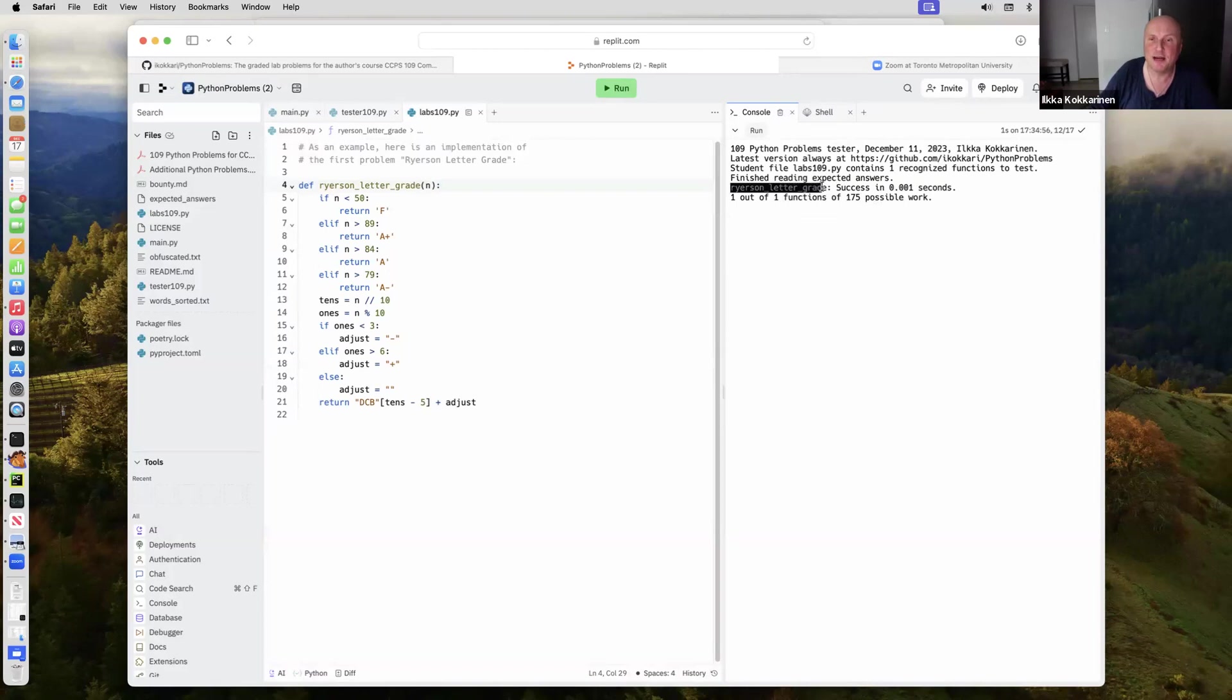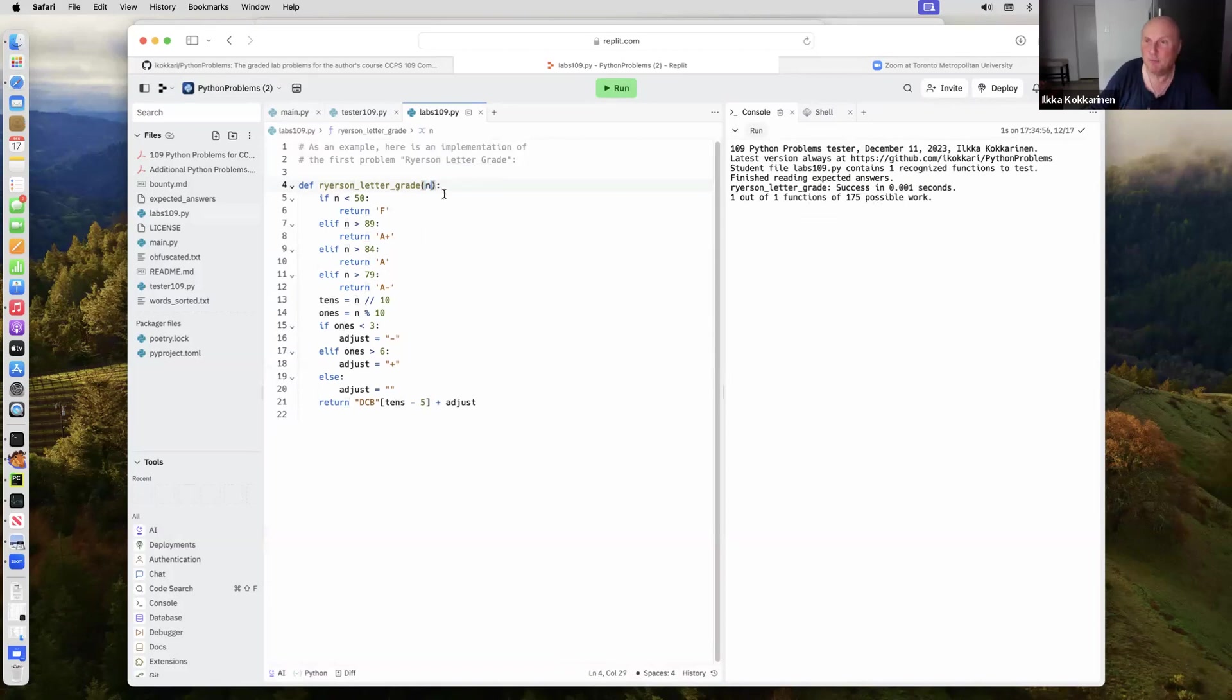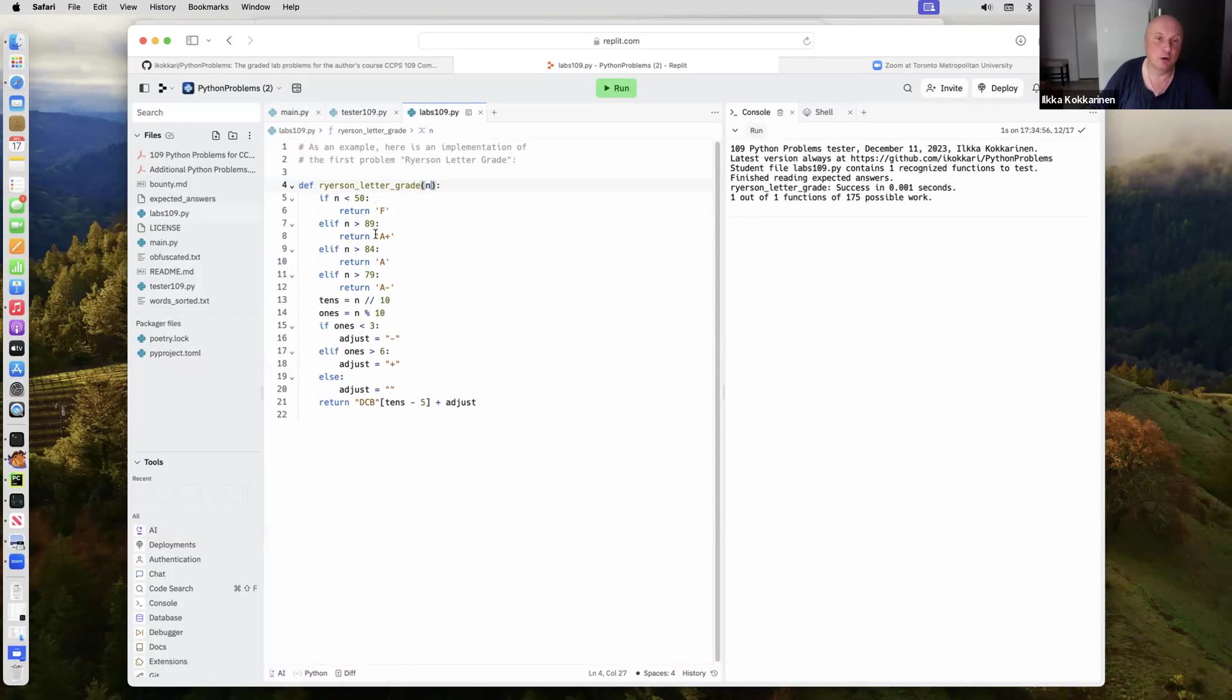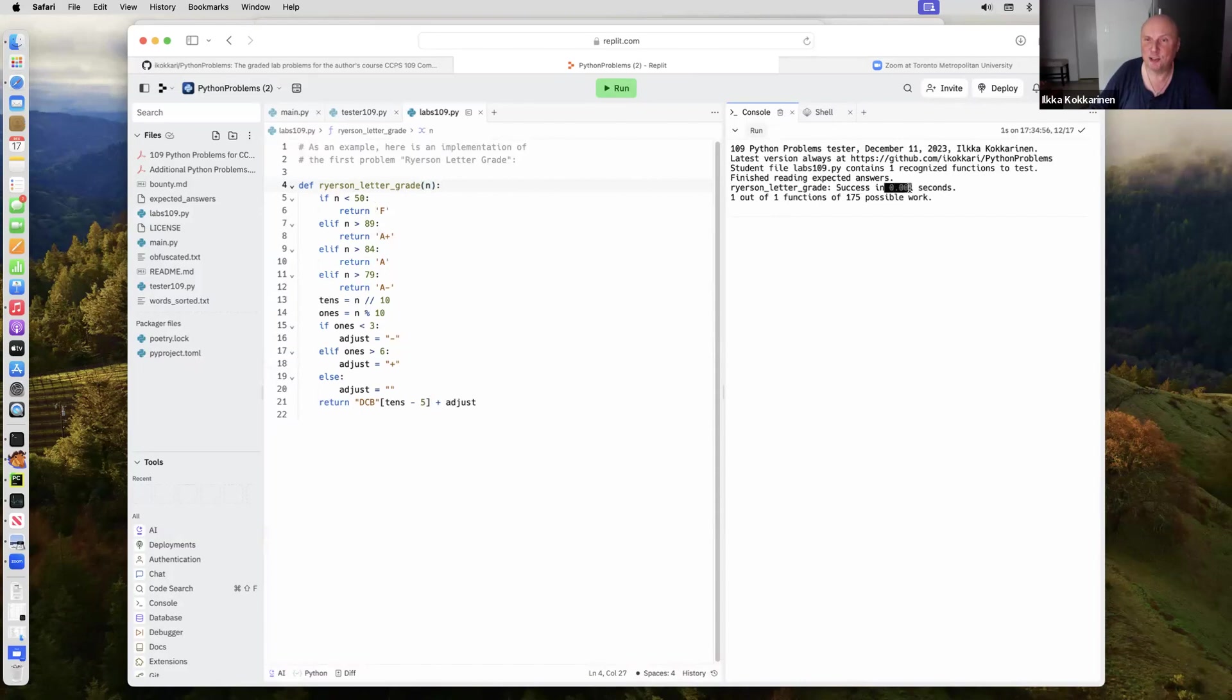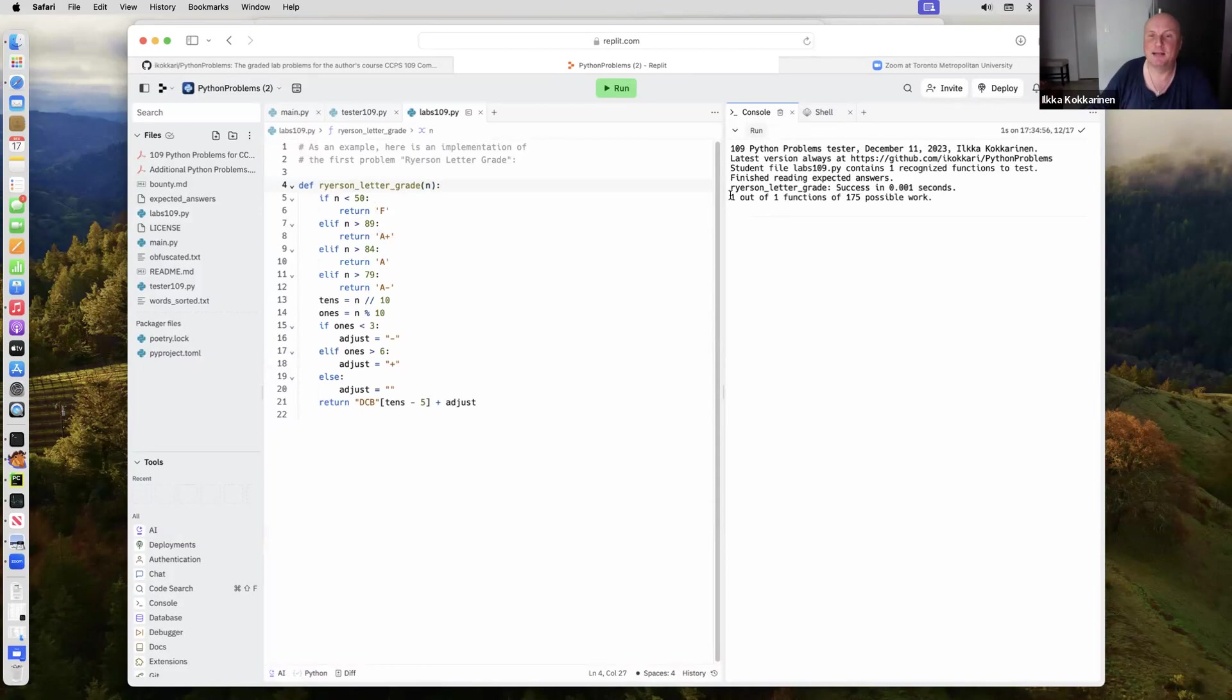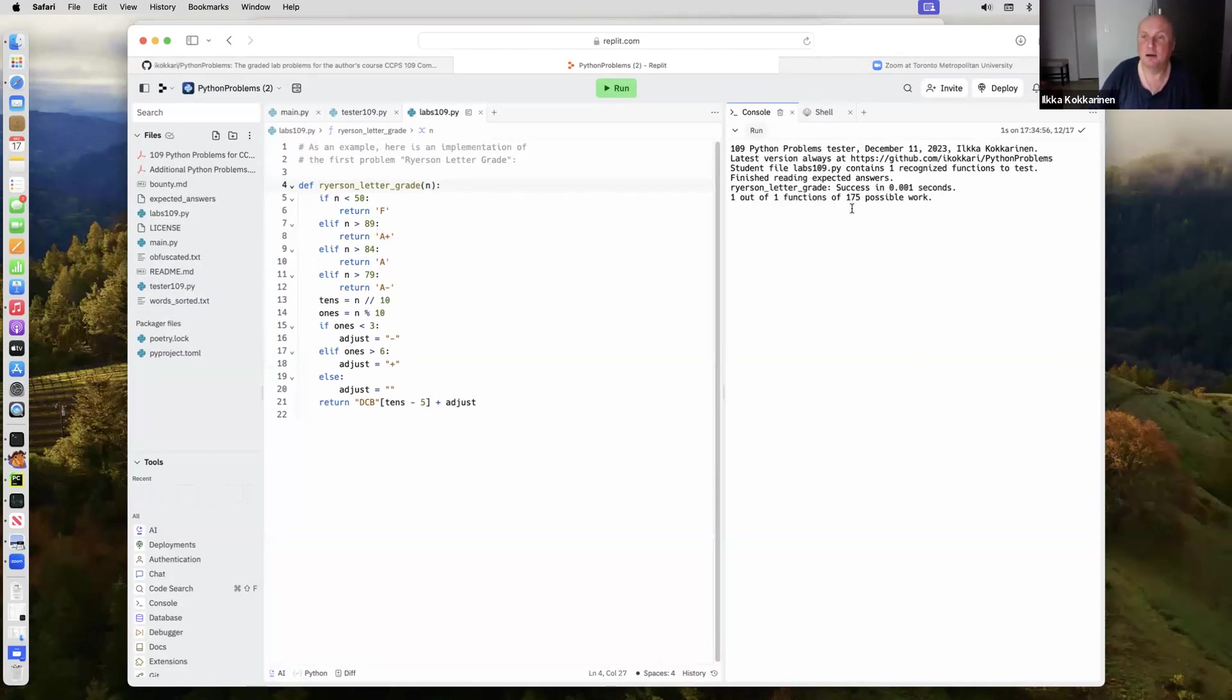For the function Ryerson letter grade, a function that is given the integer value of your raw marks and returns the Ryerson letter grade. This got the success pretty fast. There's about a hundred test cases. One out of one functions are correctly working.